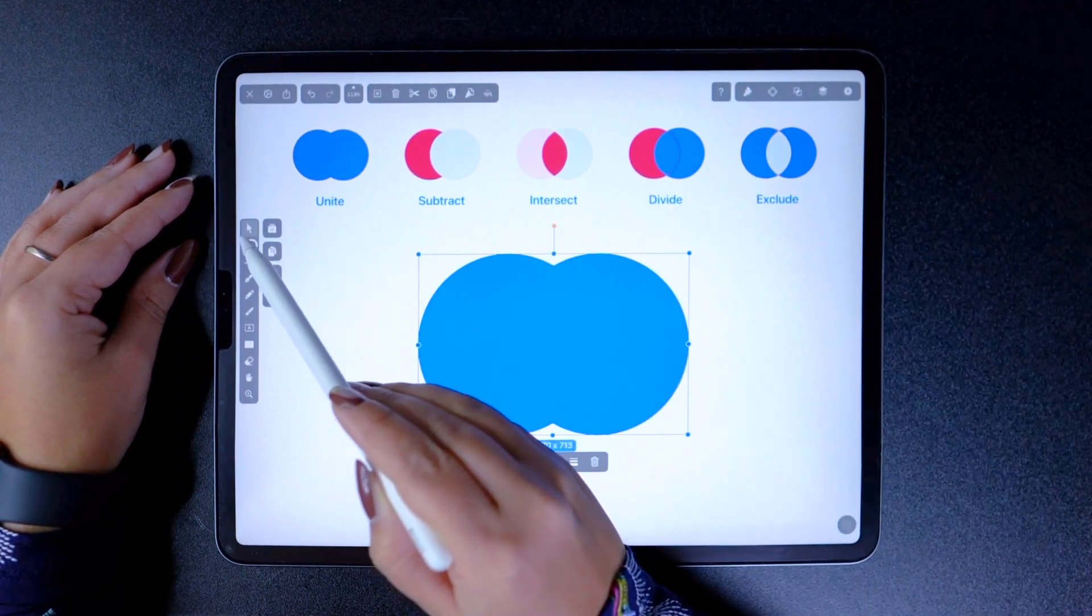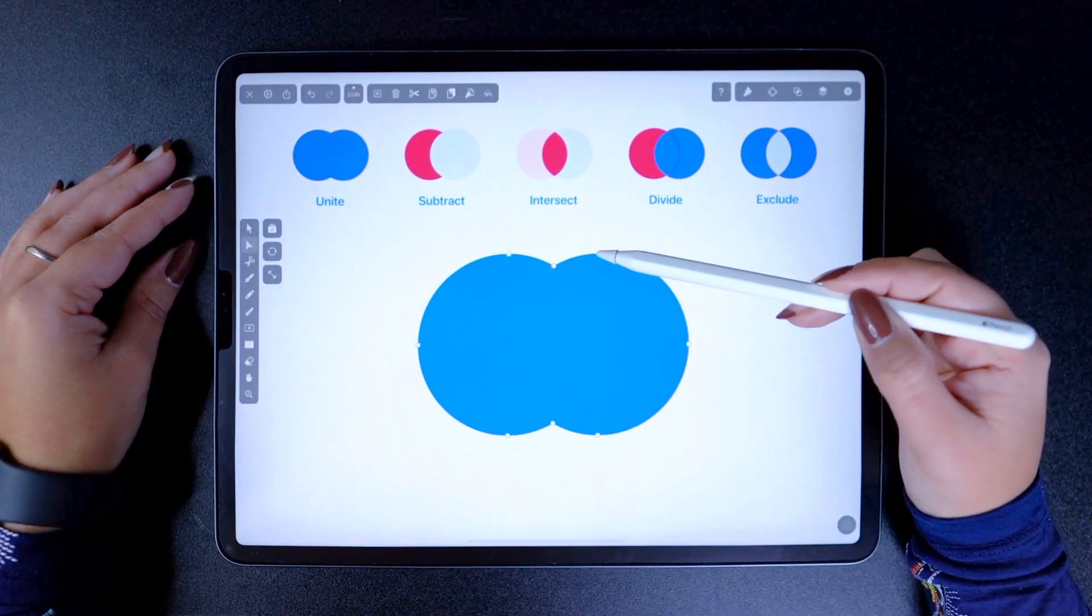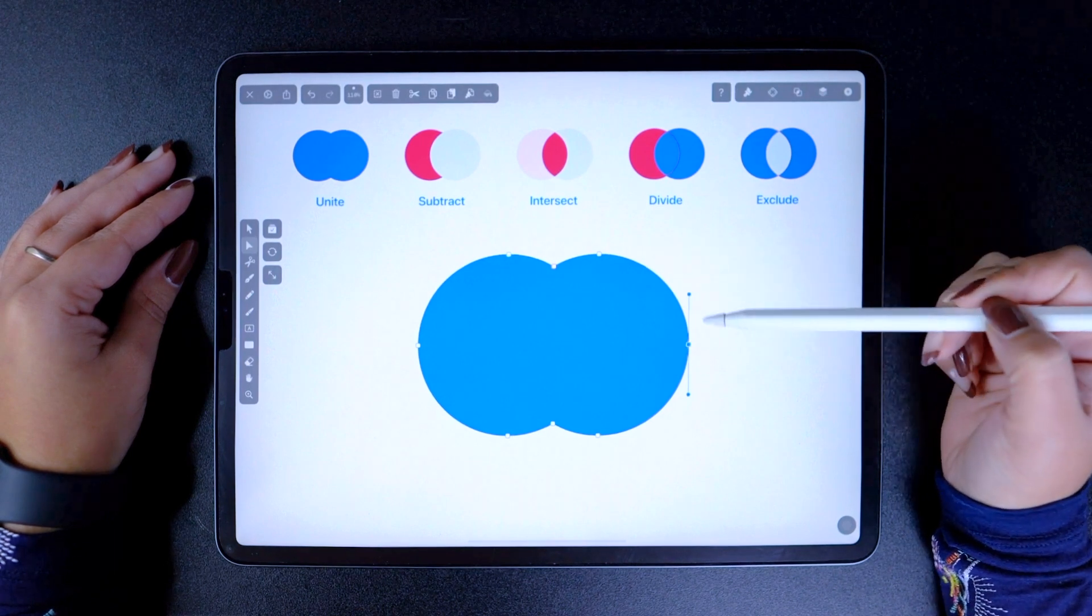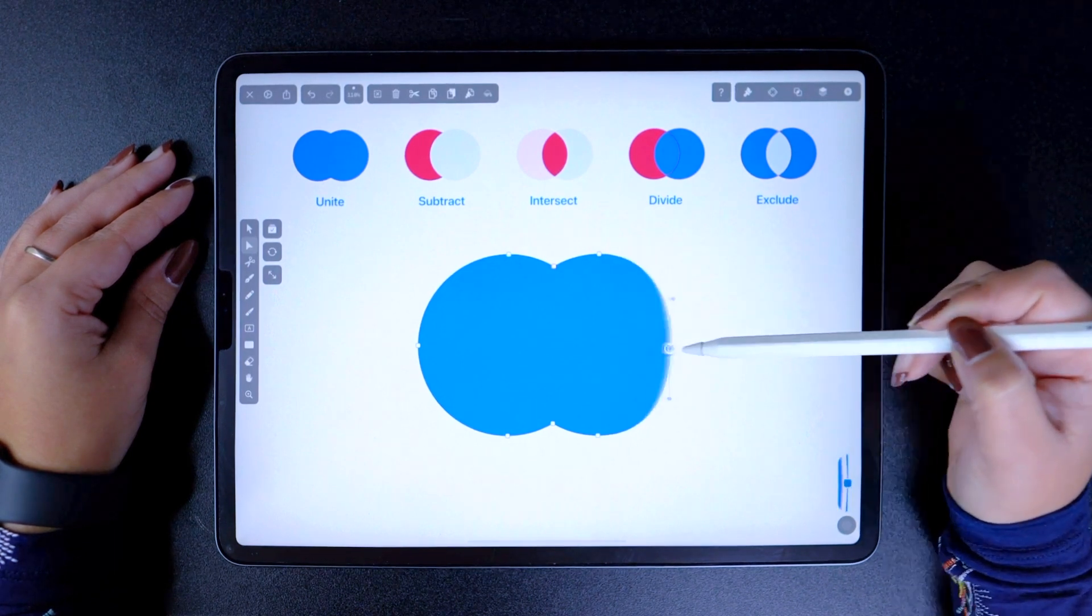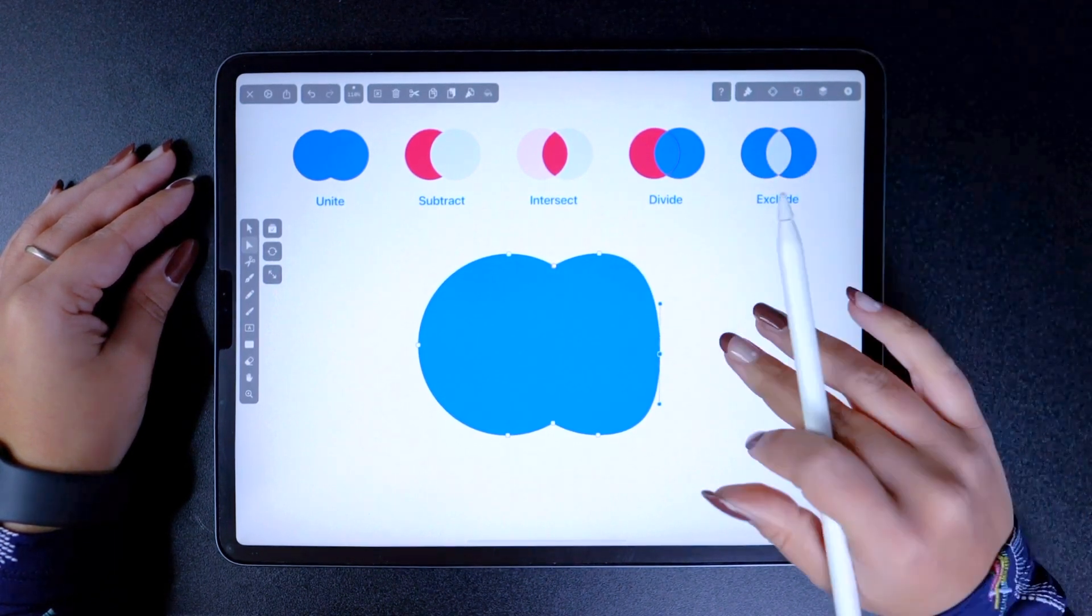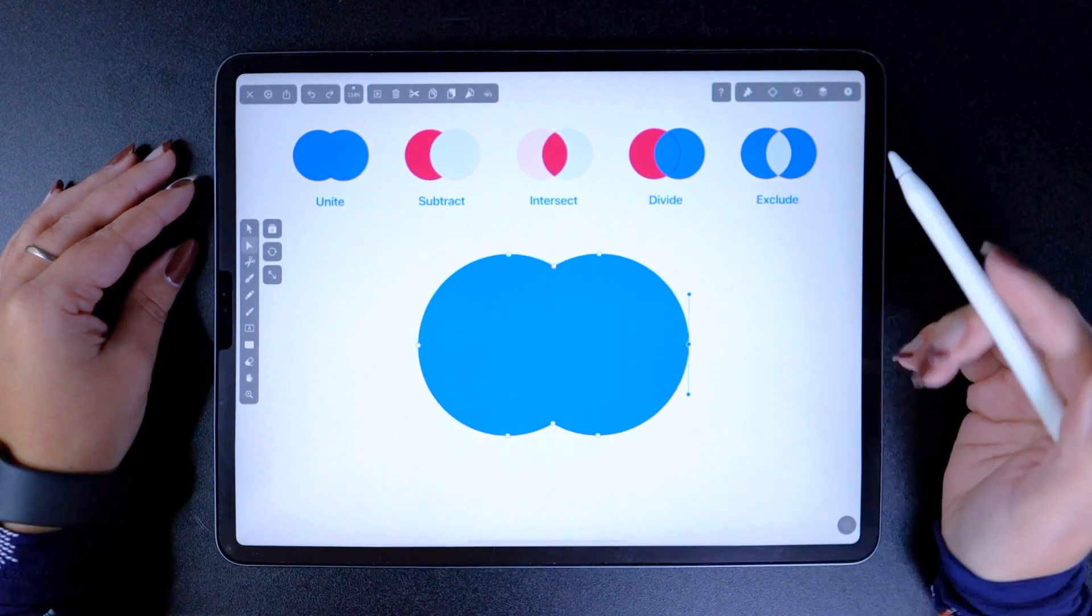And like any vector shape, it can now be edited in any way that you want with the node tool. Move, add, delete nodes, the works.